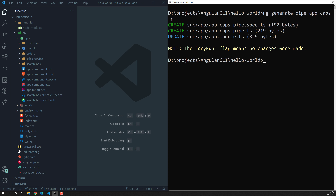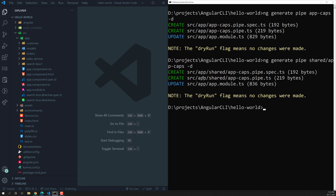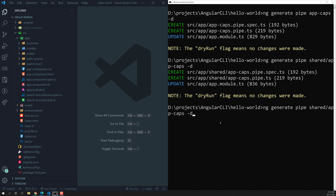Now we have seen what files are going to be created. They are created directly in the app folder, the main root app folder. If you want a separate folder, you can do something like 'shared/app-caps'. If you run the command now, the same files will be created in the shared folder.